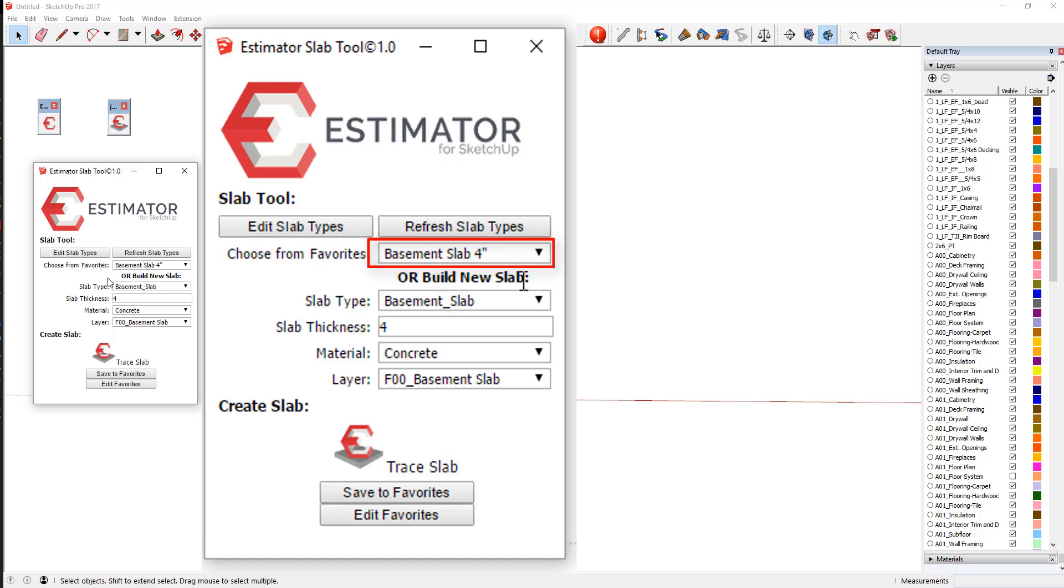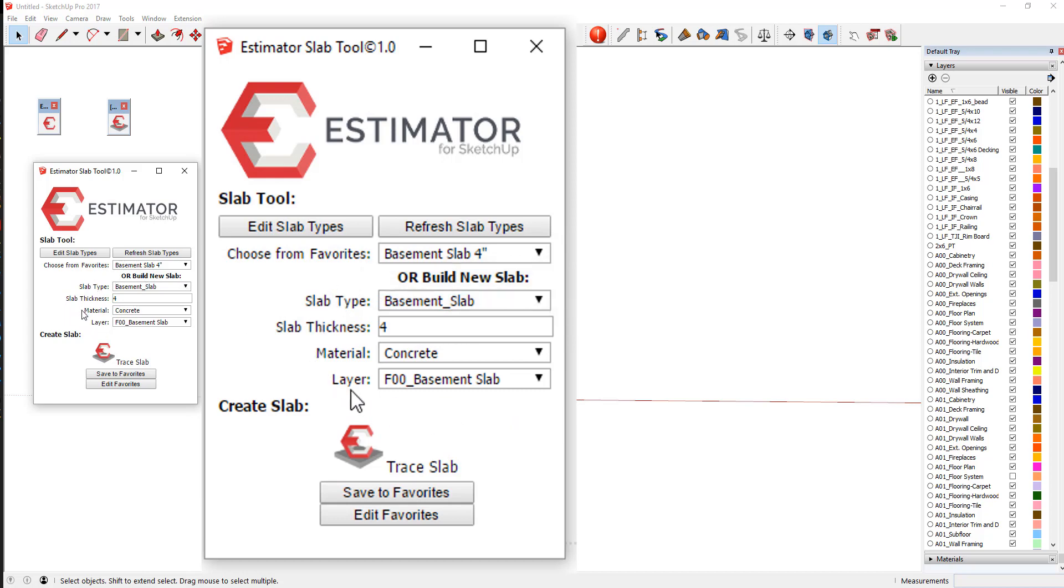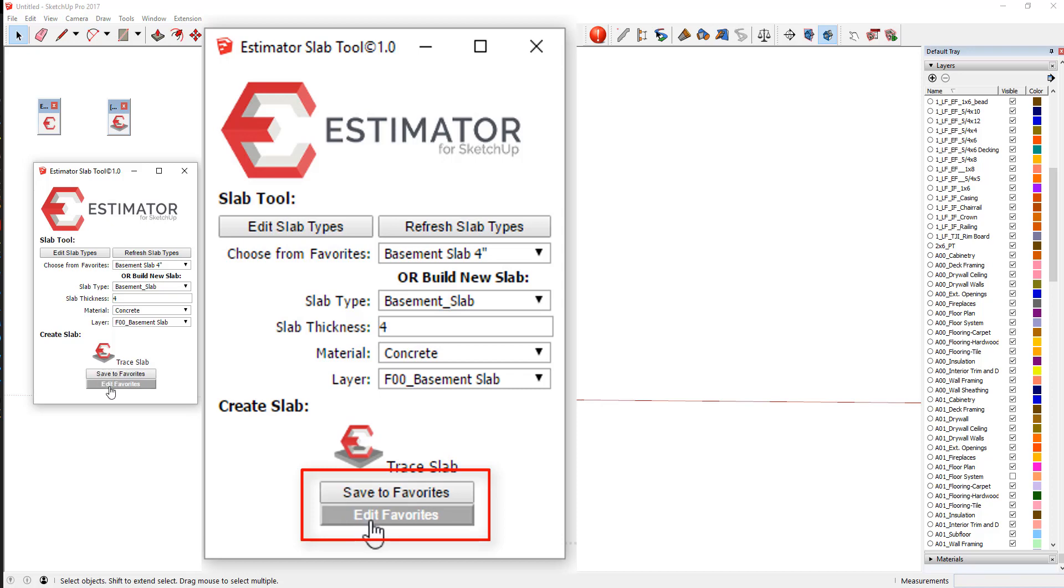As you're building a new slab, let's say you've filled in the parameters for the slab style that you want. You could then save it to favorites and you can also edit your favorites. So this just expands the power of it a bit to customize it.